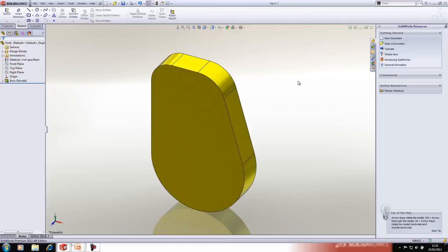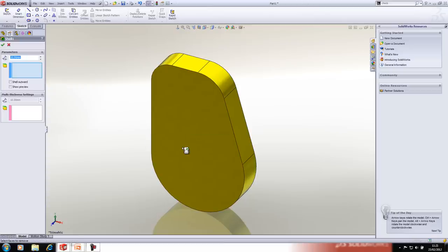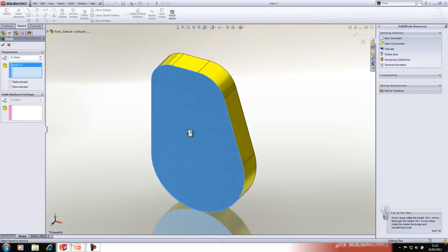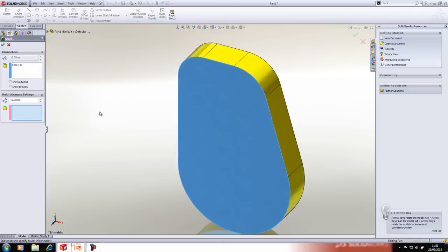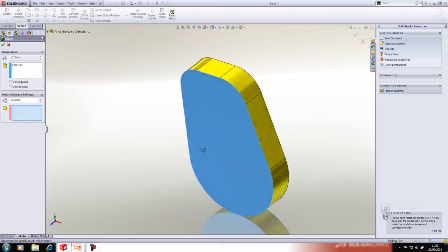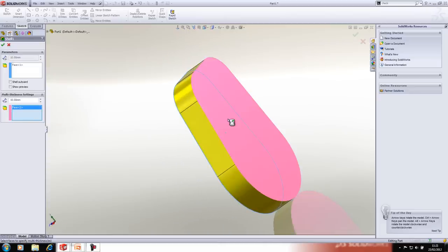We now have our solid and we're going to shell it. We'll have this face removed from the shell, all side faces at 10mm, and the back face at 12mm. We'll go into the multi-thickness settings, spin it around, and set that face to 12mm.